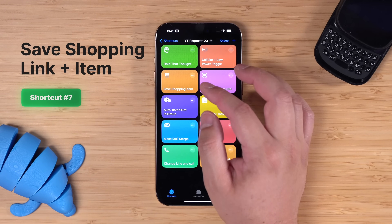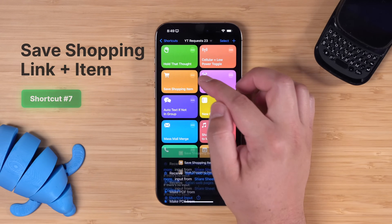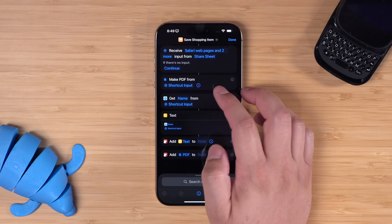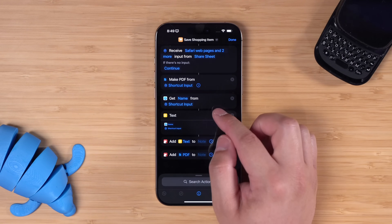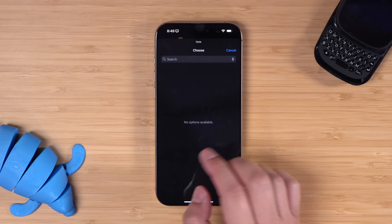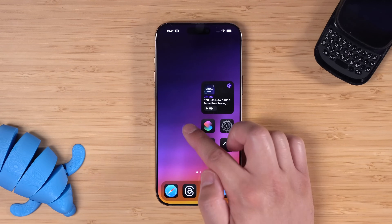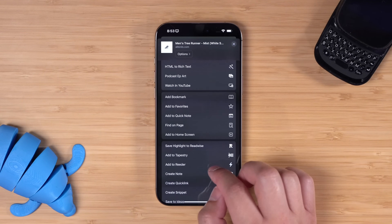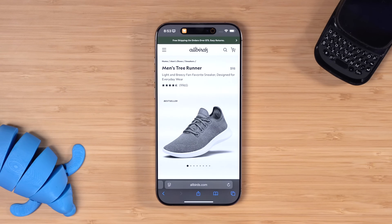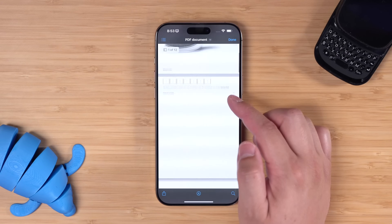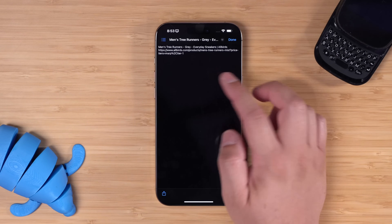Another priority shortcuts request was from Anderson, who wanted to save items they're looking at in Safari to a Bear note. When you're in Safari looking at an item, this shortcut makes a PDF of that page, gets the name of that item and the URL, and adds it to a Bear note. Make sure to add text to and choose a note — I'll create one called 'shopping list.' Let's say I'm in Safari looking at an item; I'll tap the share button and go to save shopping item. It makes it into a PDF, gets the link and item name, and adds it to that Bear note. In the shopping list, I have a PDF of the item and the item name and URL.